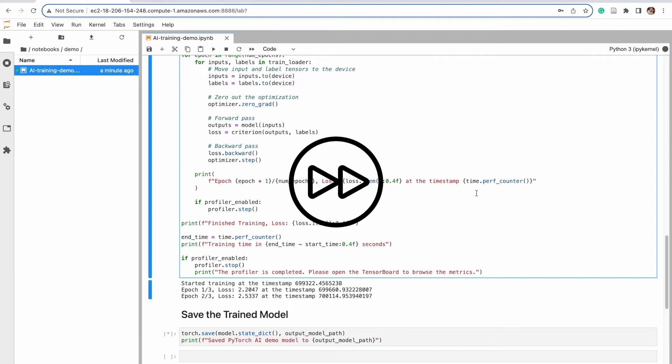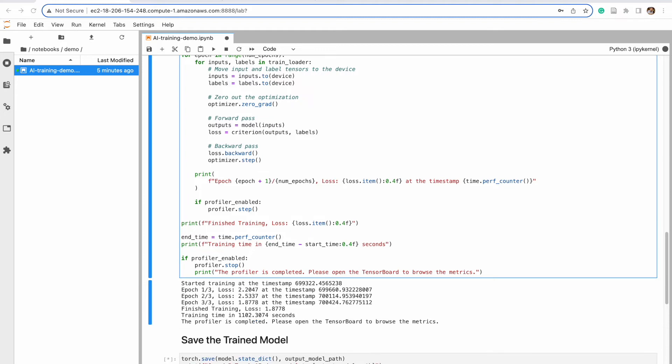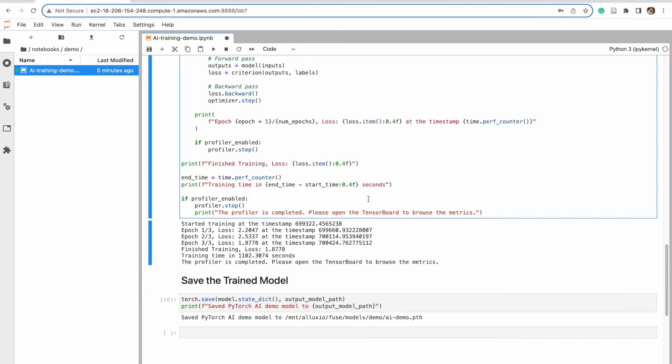And so you see right here, we have epoch 1, epoch 2, epoch 3. We're going to run through these fairly quickly. You can see the finished training time here. I'll highlight it for you.